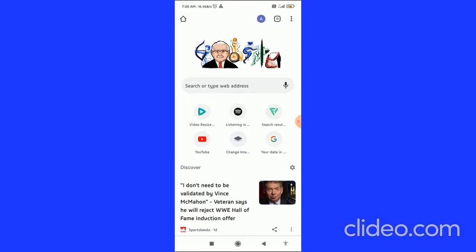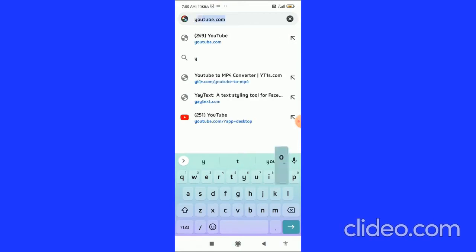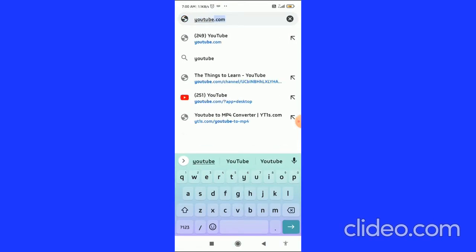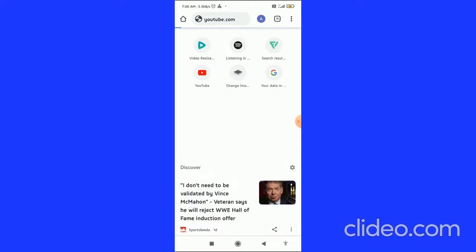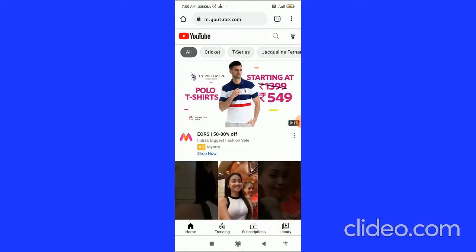The first thing you have to do is go to your browser and search for youtube.com.